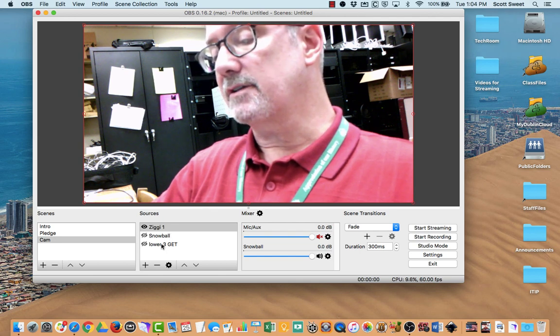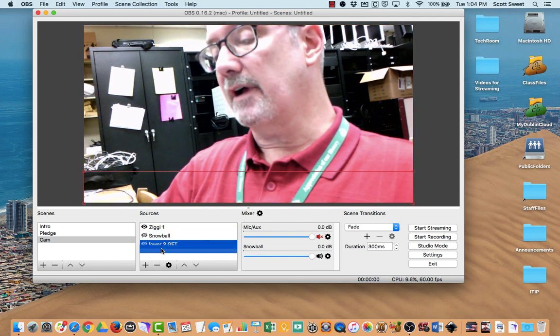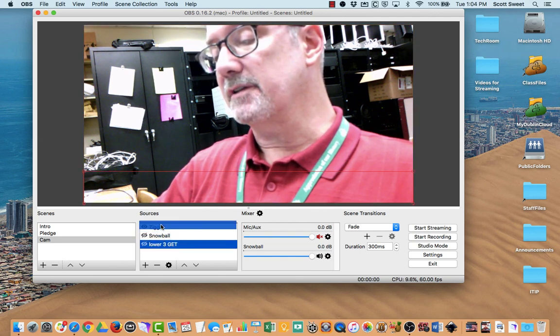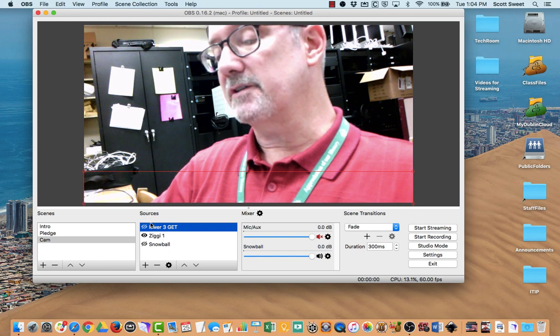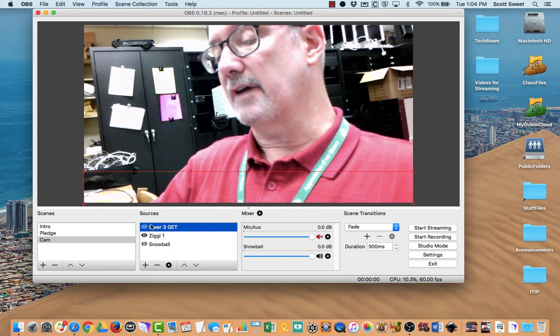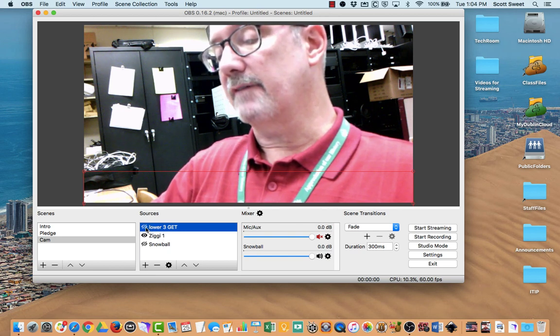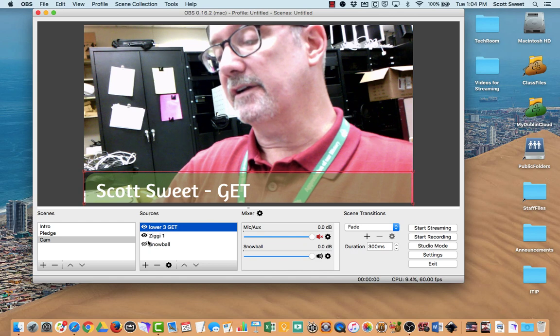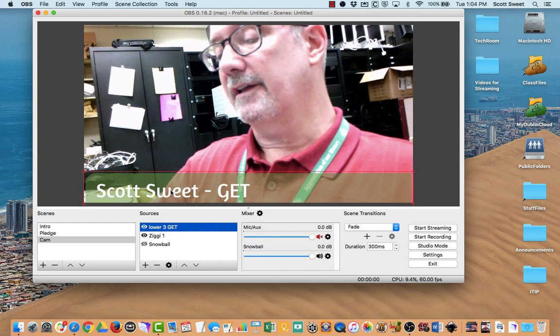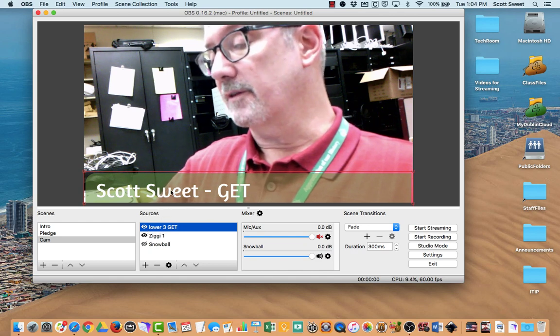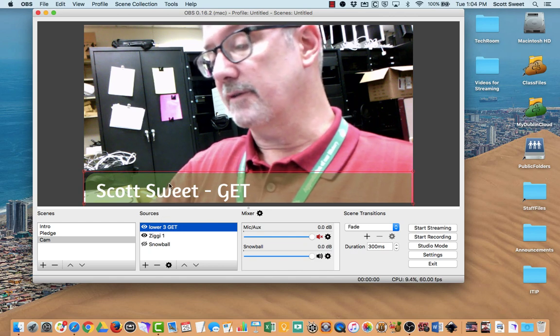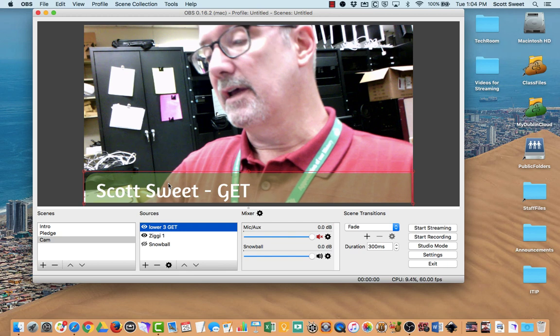I'm going to put this G-E-T thing up on the top. You'll notice that these sources I can move up and down. So if I have that first and I unclick, now that shows up. My little lower third shows up over top of me.